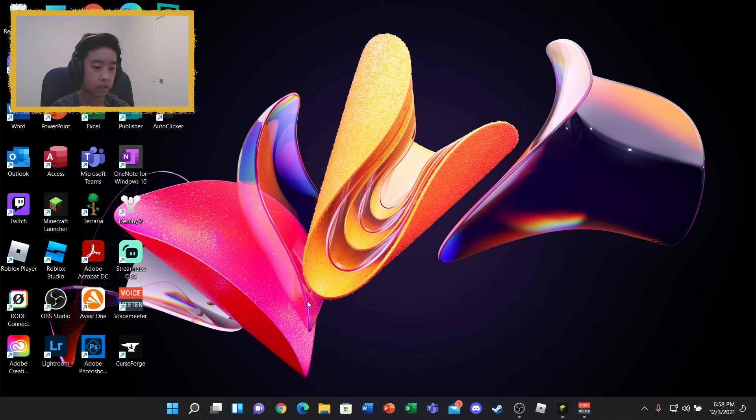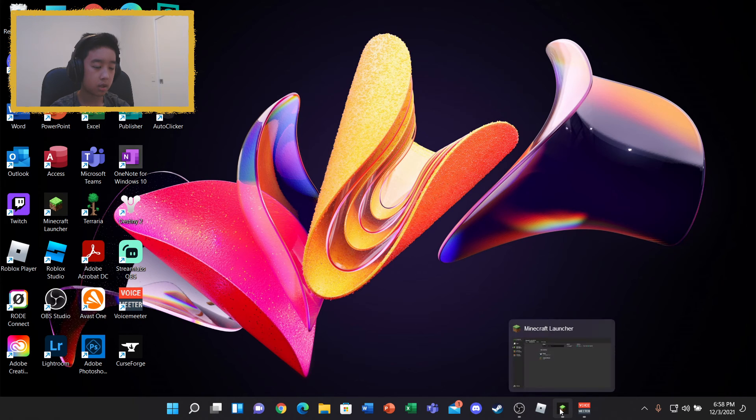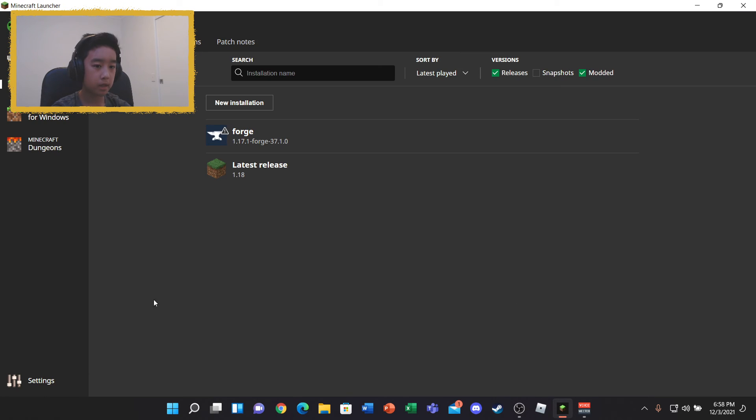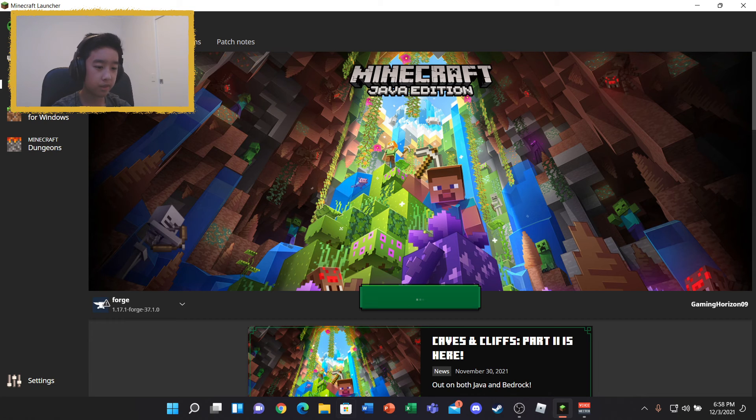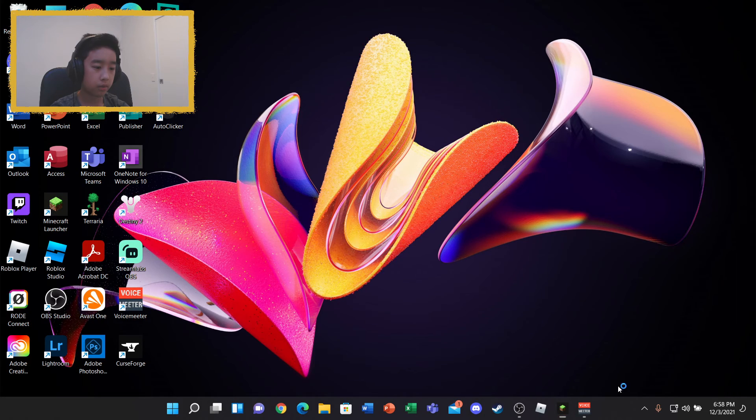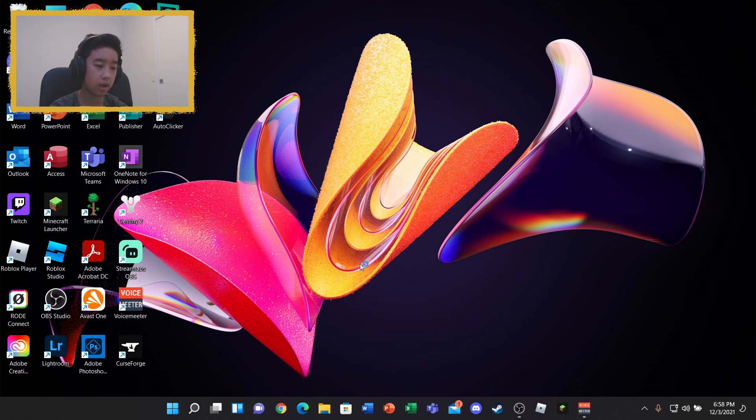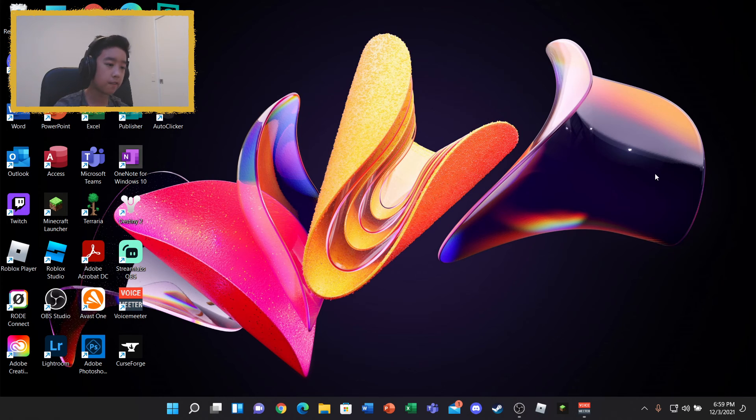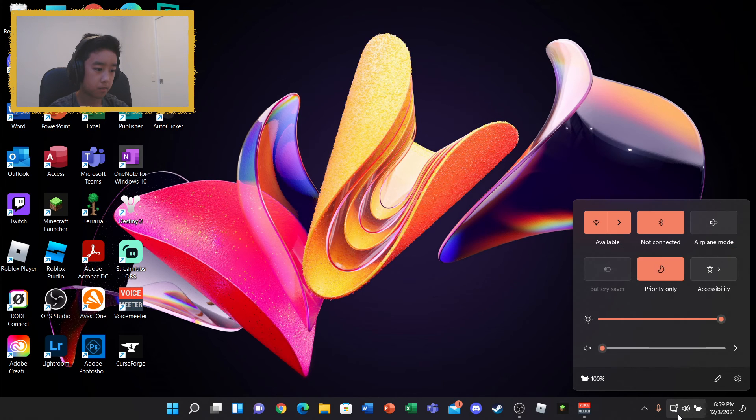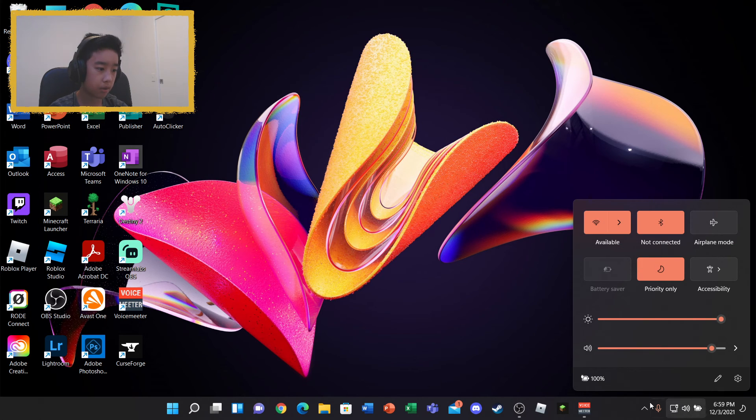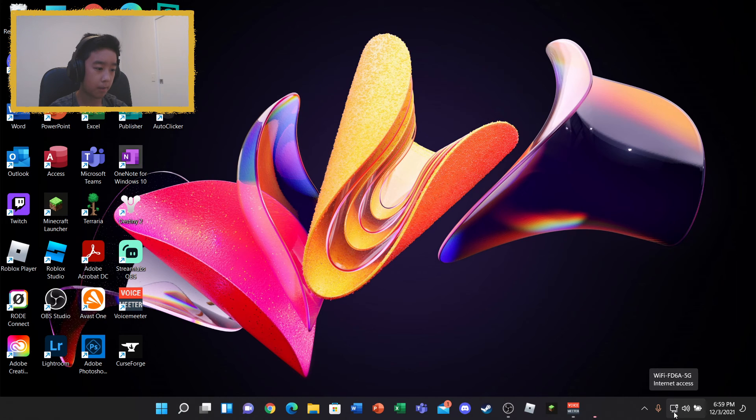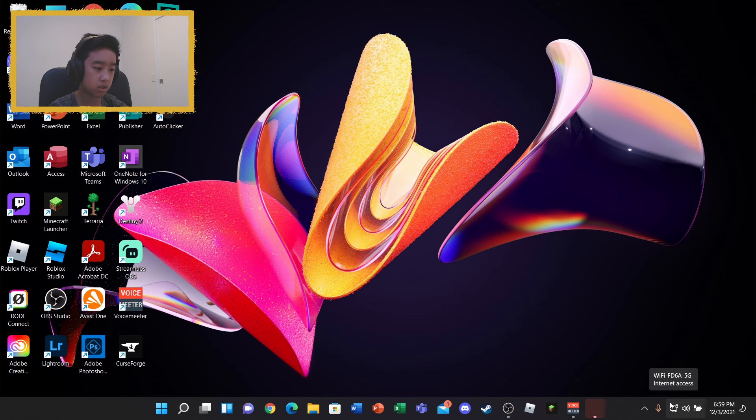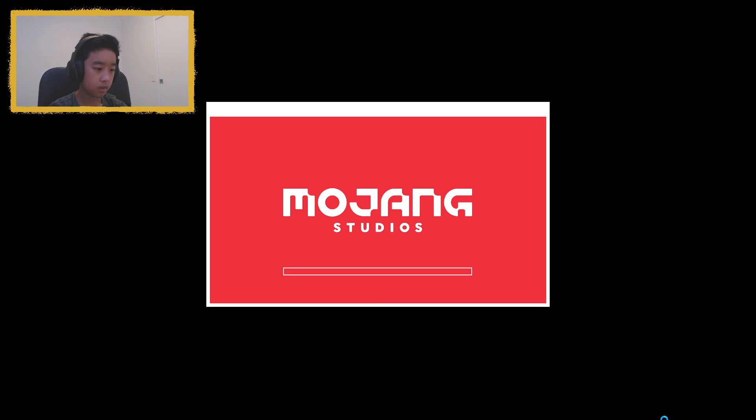So once you put the mod in, you can close File Explorer and then you can go back to your Minecraft launcher. And all you want to do is click play. For you guys, there might be a little download thingy over there. Just wait for it to download. It usually takes around two to five minutes. But if you're on bad Wi-Fi, it can take a long time. Because I'm on LAN. I'm on 5G. So it's pretty fast. It's really fast.